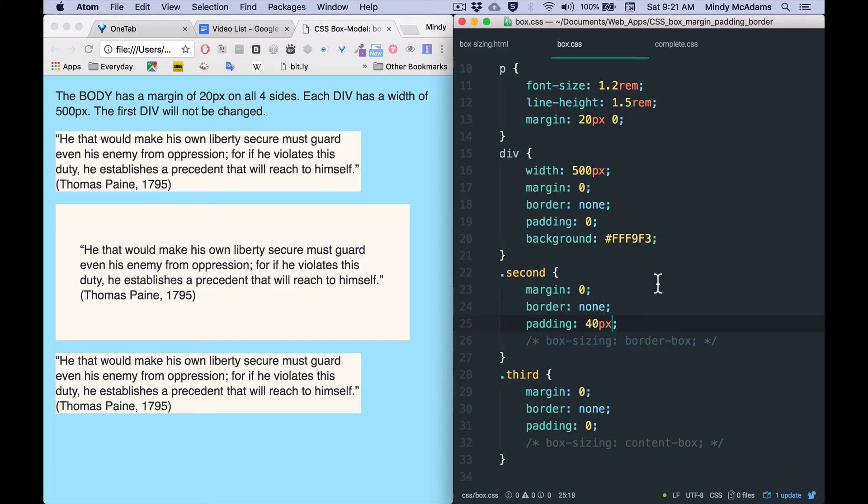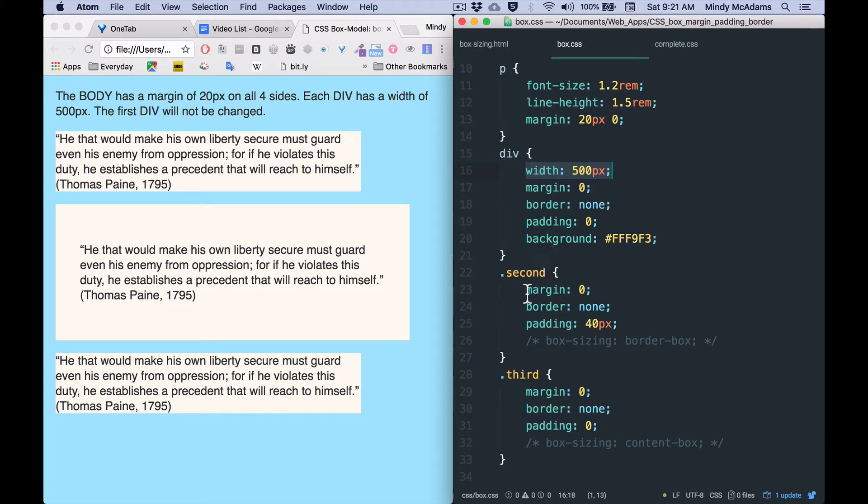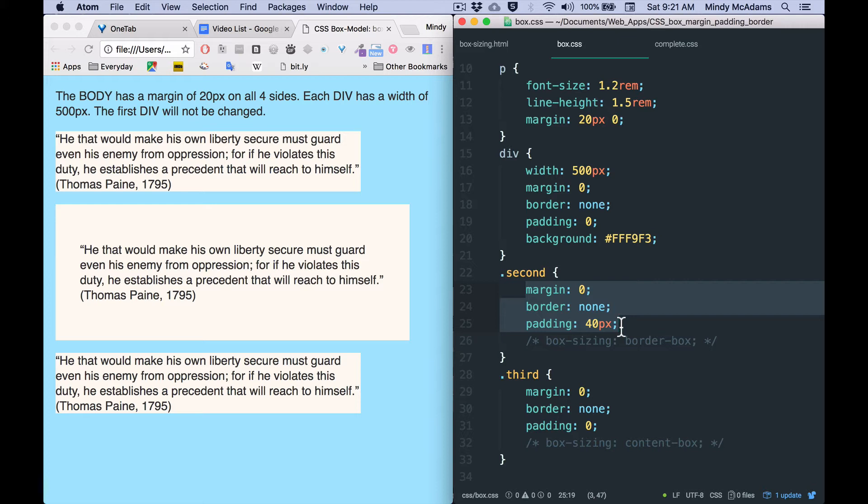But what I want to call your attention to now is the fact that the box actually became wider. And these boxes, these divs, are not full width, because I have put a fixed width on them, an absolute width in pixels of 500 pixels. That is not changed by anything I've done on the second div. Although it is, by default, because of this box sizing issue.